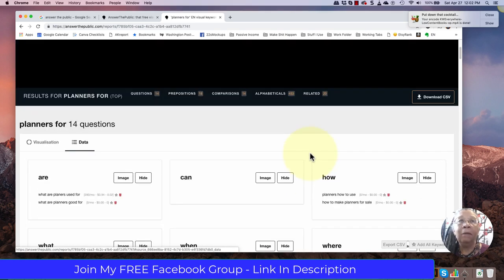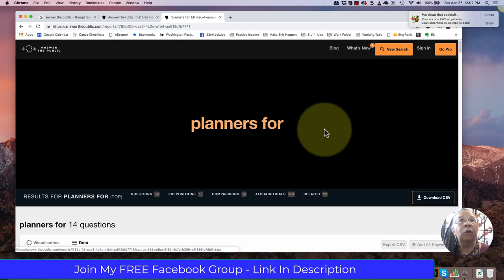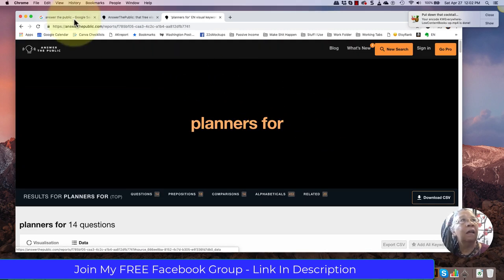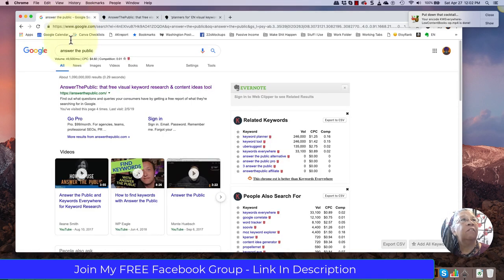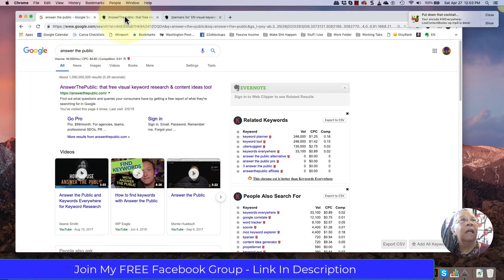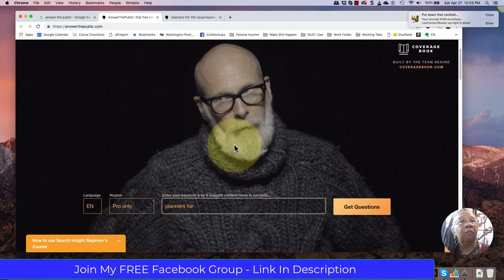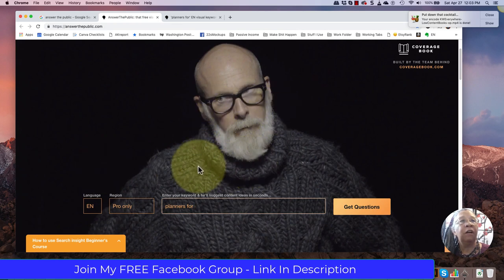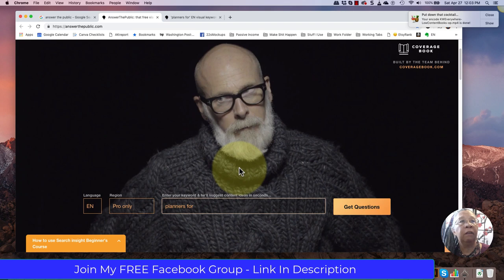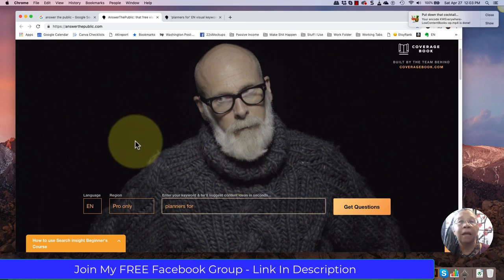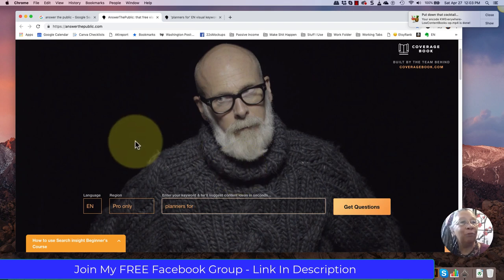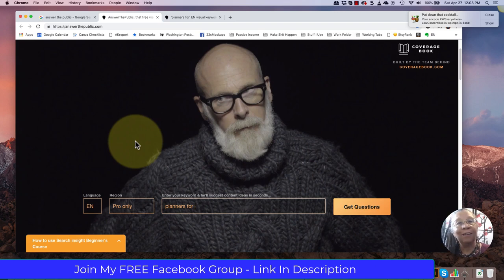So I'm going to end this video here. I think you get the idea. This is answer the public and you'll know that you're on the right website because you'll get this irritated old man in this very very hot sweater even in the middle of the summer. So enjoy your search. Have fun. This is Rebecca from Journal Tsunami. Hope to see you in my free group. Talk to you later.